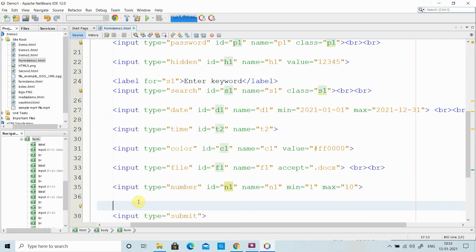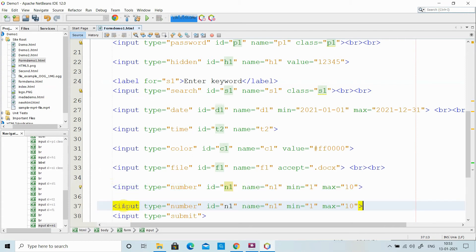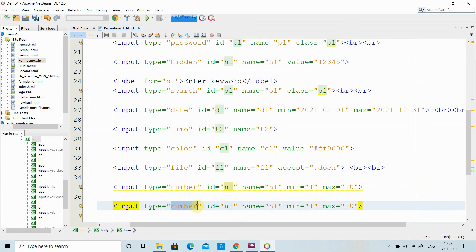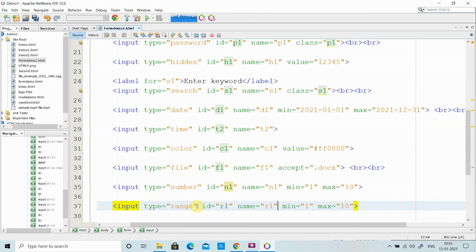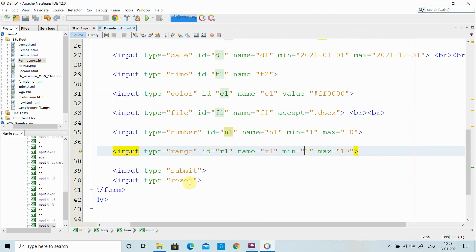I have another input called range, which is a graphical representation to accept numerical values. Instead of 'number', you use 'range'. It is like a bar that you can move to choose a number. These are some of the input elements I have discussed for creating forms. There are still more form elements to cover, which I will continue in my next video. Thank you for watching.